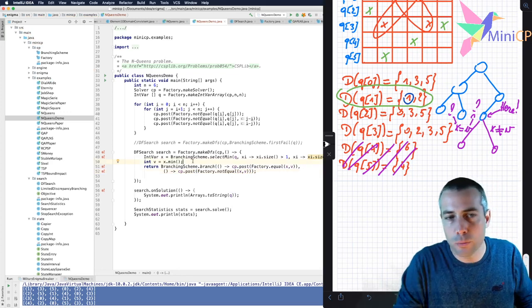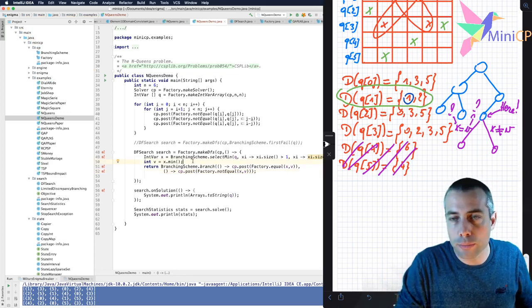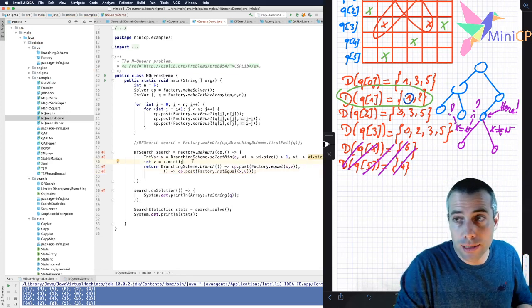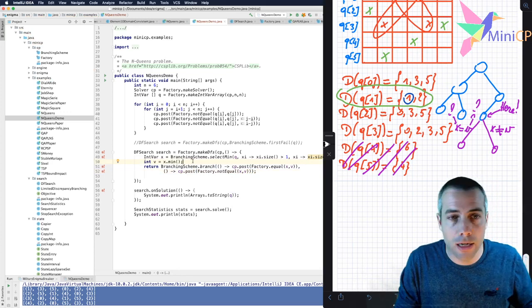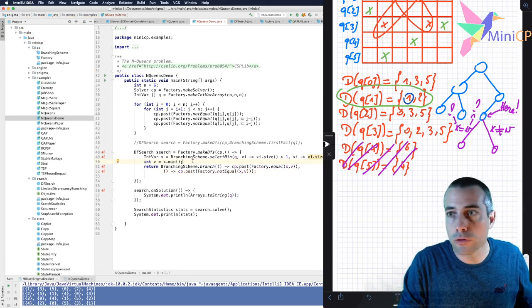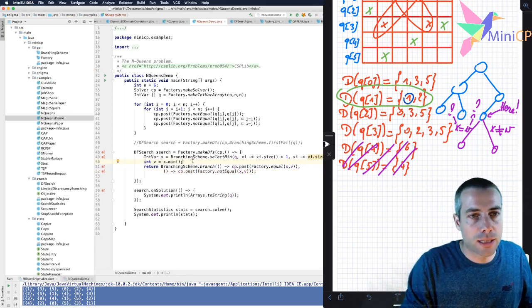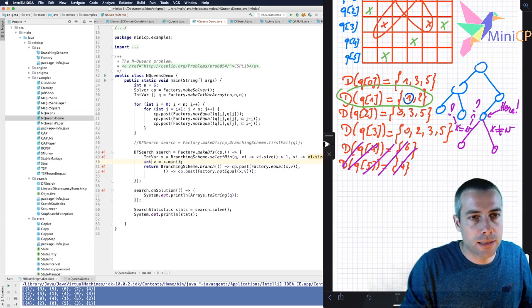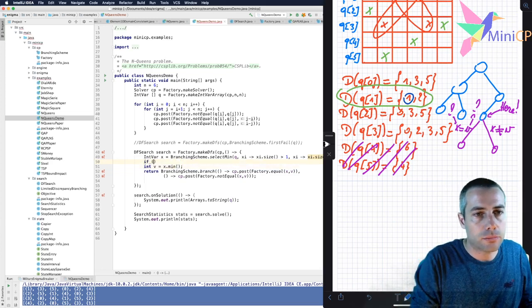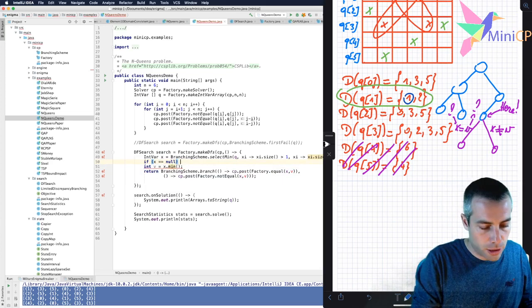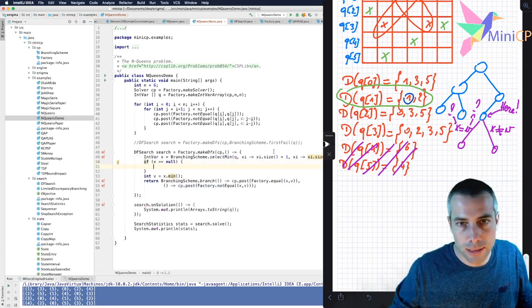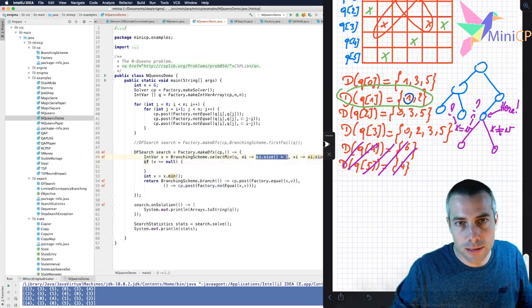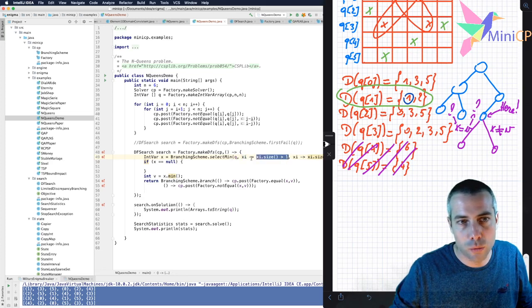But I need to deal with a special case where all the variables are already decided. And in that case, I should say that I have nothing to do. This is a leaf node of my search tree. And so I can test this easily like this. If X is null, which means that the predicate cannot select any variable here because all the variables have a domain size equal to one.